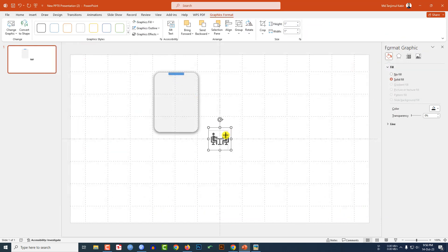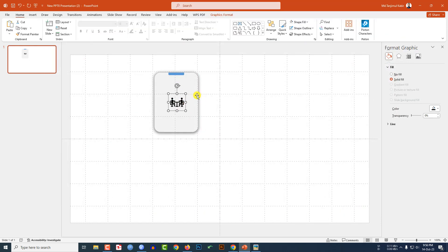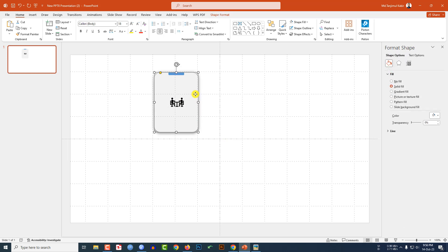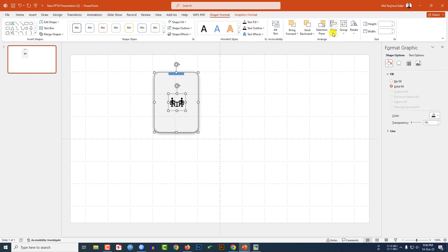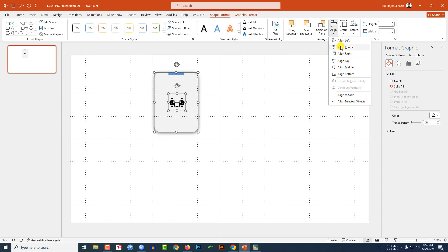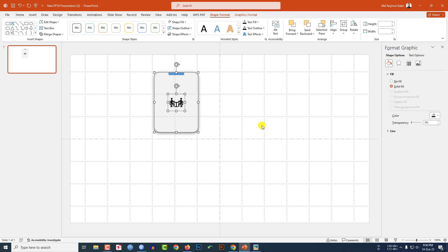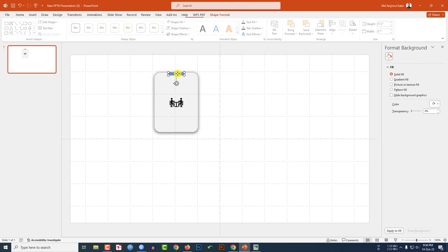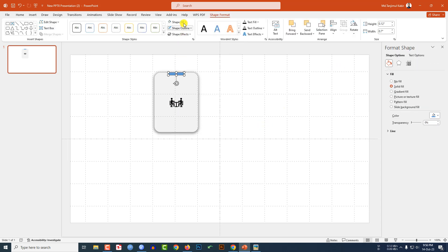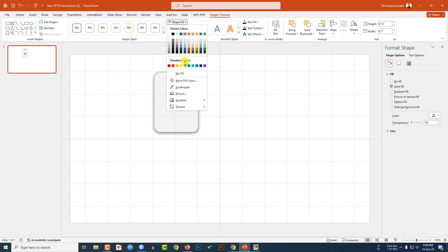Go to Insert, go to Icons, select an icon and click Insert. Hold down the Shift key, reduce the size, and place it here. Select the main shape and the icon, go to Shape Format, go to Align Center and Align Middle.